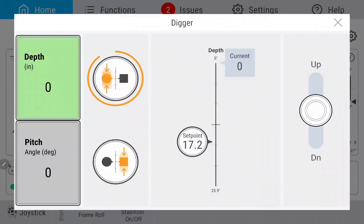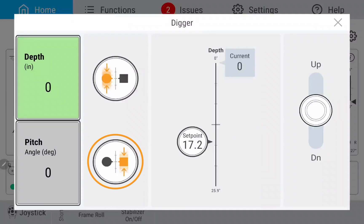The two icons displayed on the digger adjustment page allow you to adjust the depth of your digger bed. The top icon will change your setpoint to your current depth, and the bottom icon will return your depth to your setpoint.